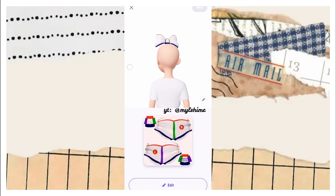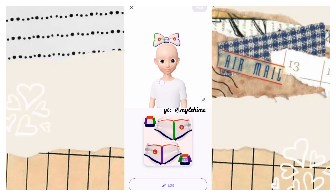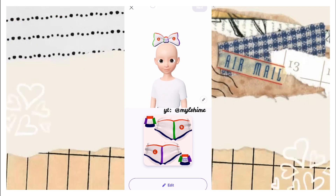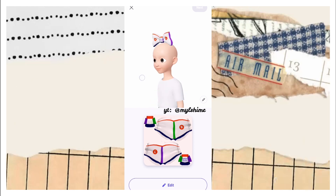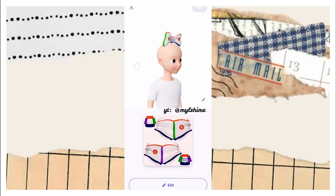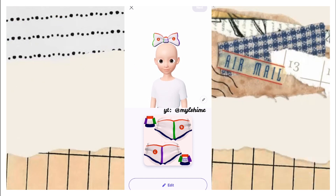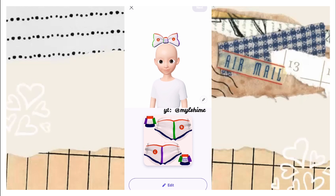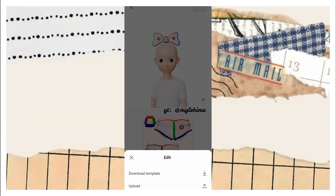As you've seen, you can zoom in and you can turn it over if you want. If you have seen these colors, these are the outlines of the ribbon. If you want to download this template, all you need to do is press Edit then Download Template.